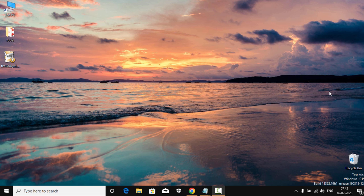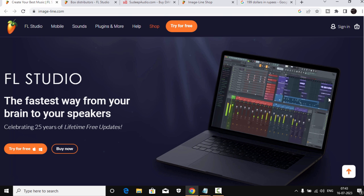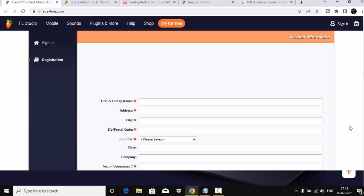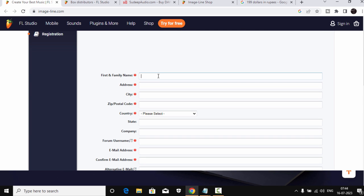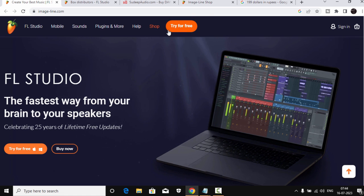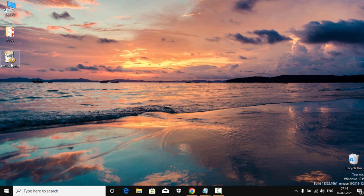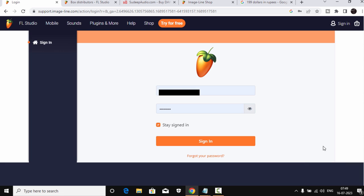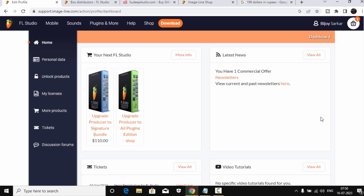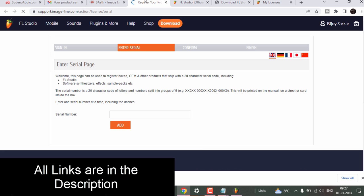Now, assuming you've already purchased FL Studio — and if you haven't, I'll show you how to buy it cheaper — here's what to do. First, go to the Image Line website and create an account. This is very important because we'll activate FL Studio using that account. You also need to register your serial key. You can download the trial version from the site as well. Once you have your account, sign in — if you don't have one, sign up first, then sign in.